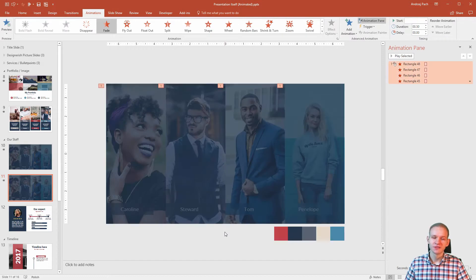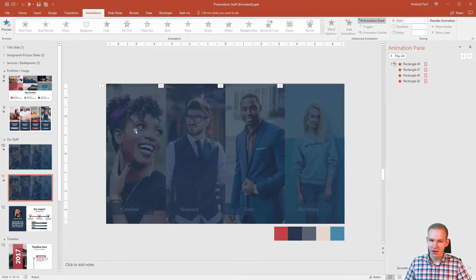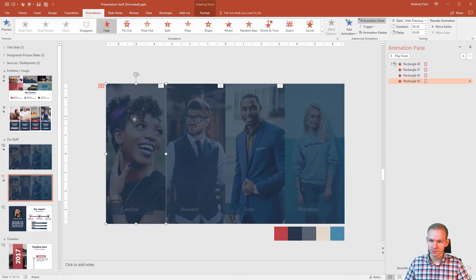Alright, we did fade. Everything is on the same animation. I will select the first part, it's rectangle 45.